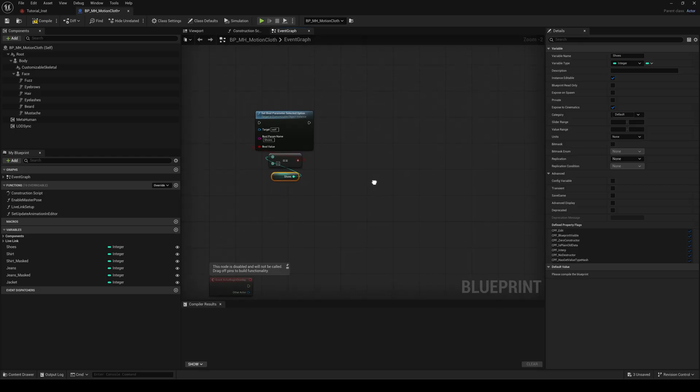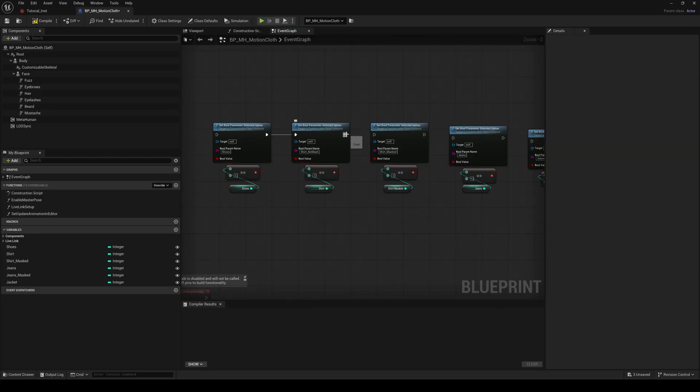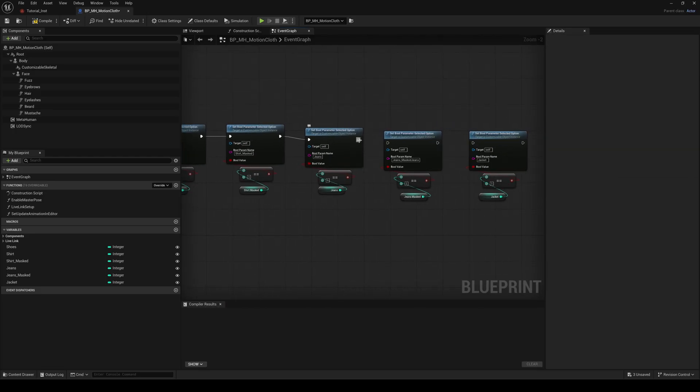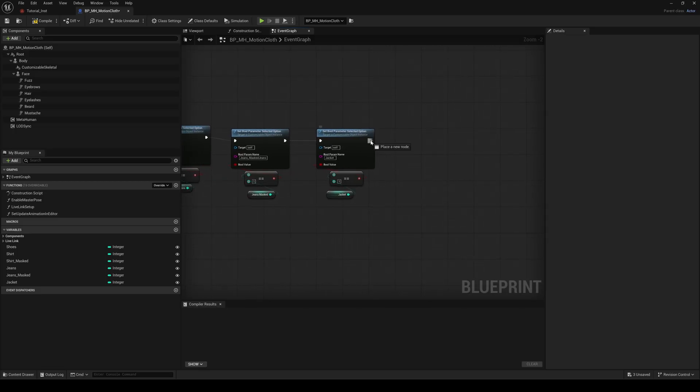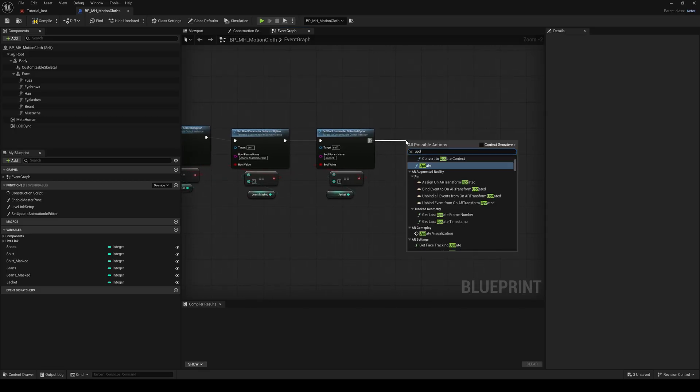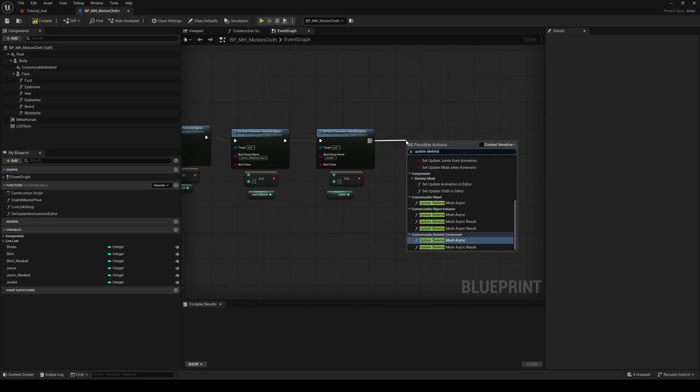Chain all the set bool nodes together one after another. The last one should connect to the update skeletal mesh async node.